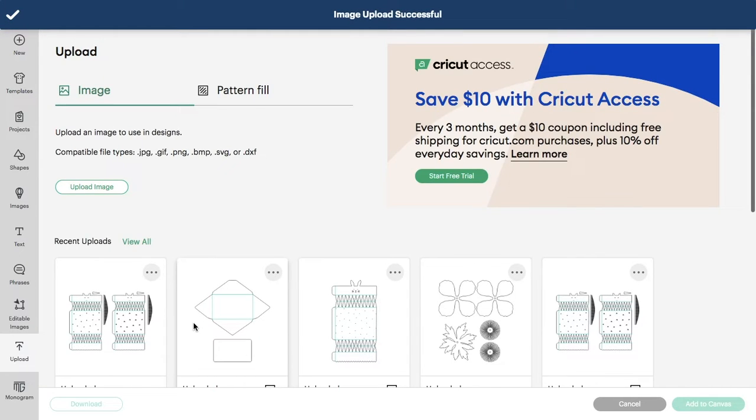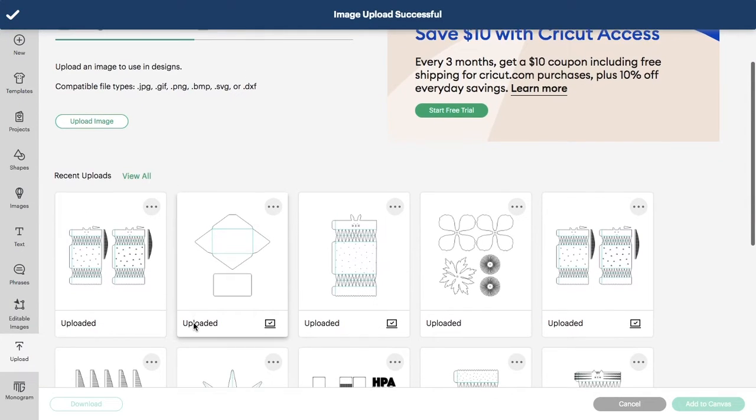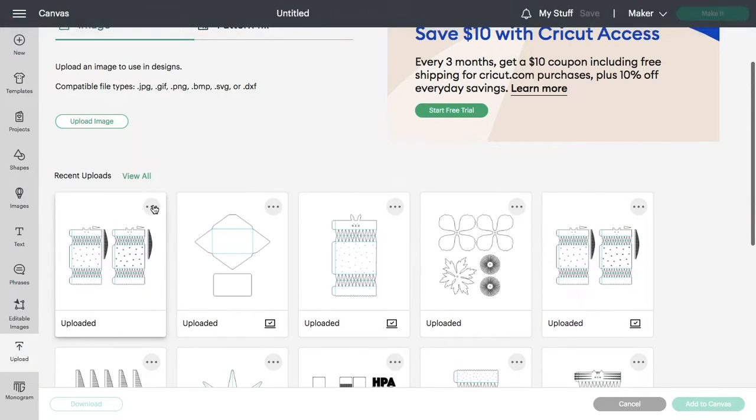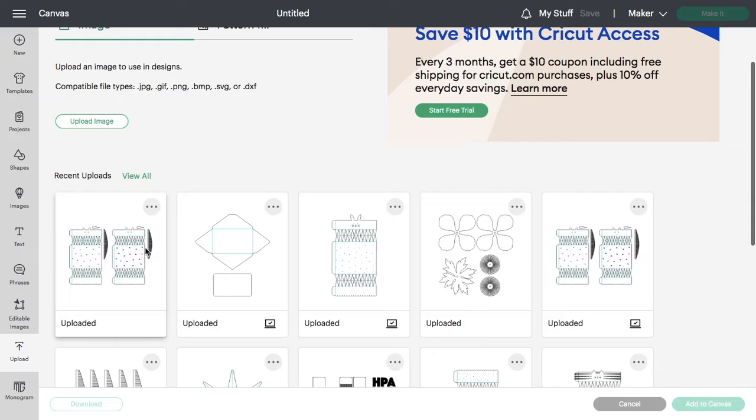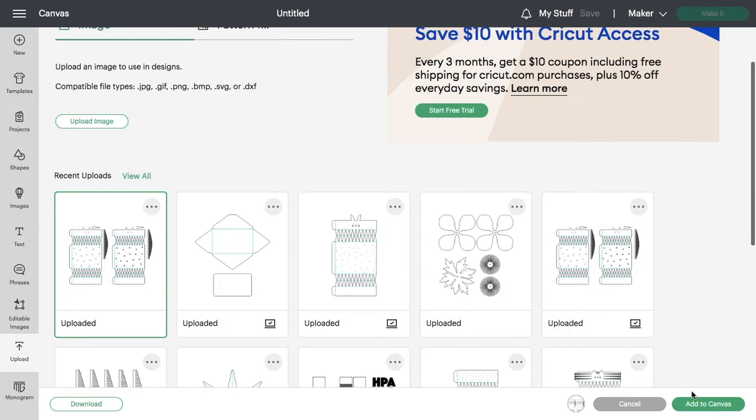Once you have an image uploaded, if you click on the three little dots, it will give you the option to delete the image. So that's just something that's handy to know. Select the image and click add to canvas.